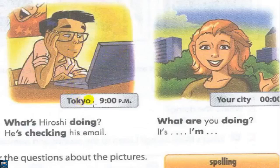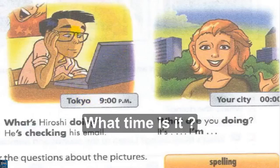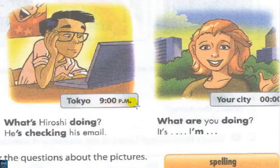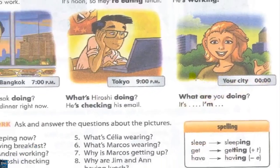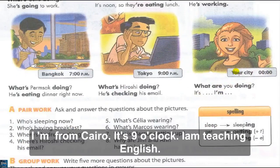What time is it now in Tokyo? It's 9 PM. What is Hiroshi doing? He's checking his email. Your city — what are you doing? I am from Cairo. It's 9 o'clock, 9 PM. I'm teaching English.